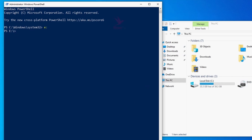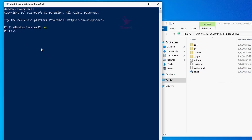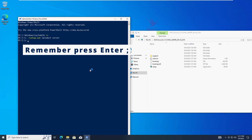The next step is to run the following command: dot, backslash, setup.exe, space, slash, product server. You'll also find this command in the description box for copy and paste.